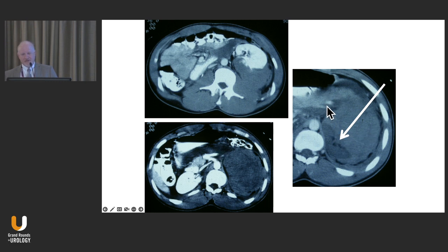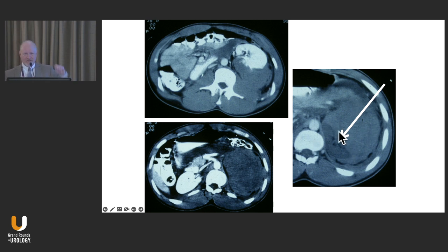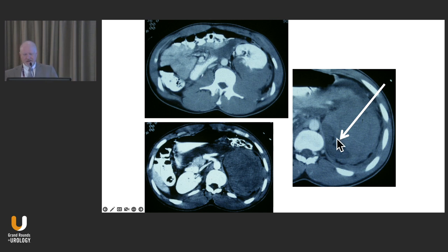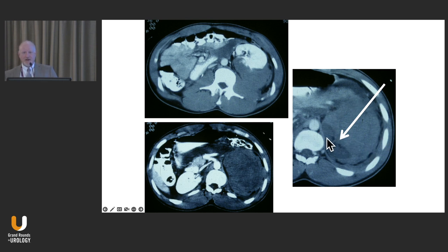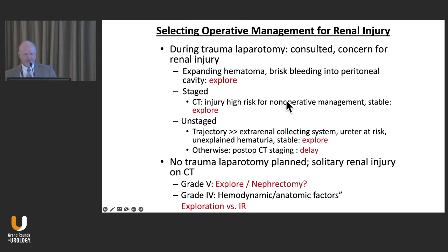We operated on the patient. We got vascular control, opened up the retroperitoneum, sucked out the hematoma, took out the chunk of dead kidney, sutured off the lower infundibulum of the collecting system, closed the vessels, and he did really well. You have to be sensitive to both the hemodynamic picture and the radiographic picture in making these decisions.